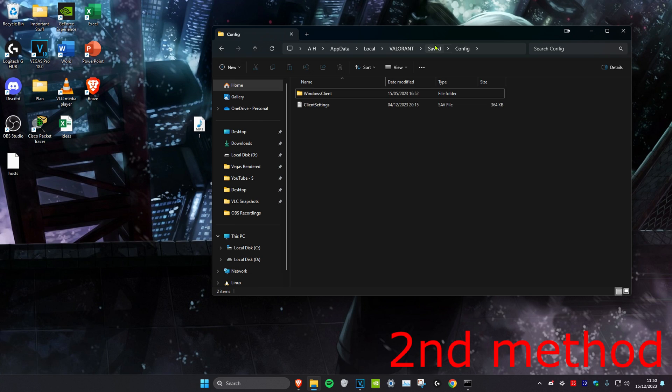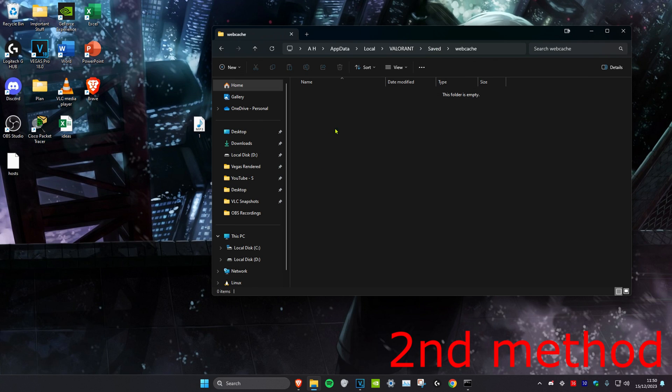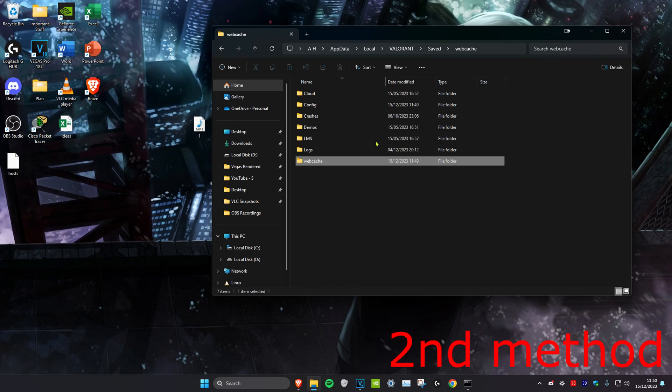Once you delete that folder, we're going to head over to Saved on the top right here. Then we're going to click on Web Cache, and you want to delete everything that you see in this folder, or you can just delete the Web Cache folder itself. Once you do everything in this video, restart your computer and then the problem should be fixed.